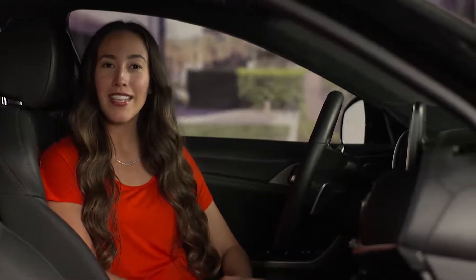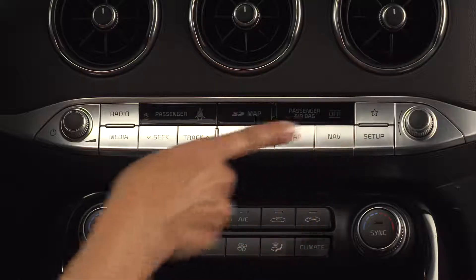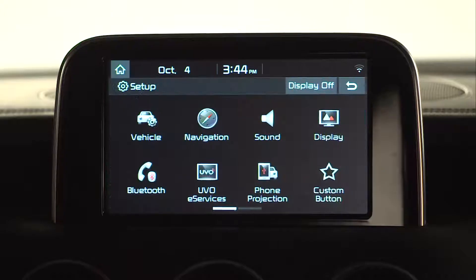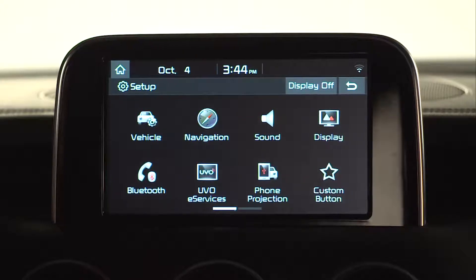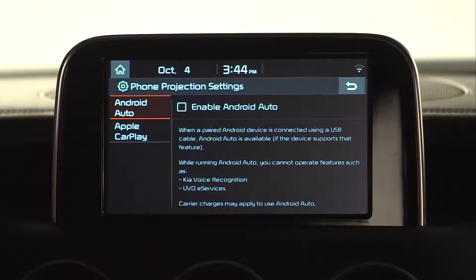Start by pressing the Setup key on the dash. Then go to and select Phone Projection. Here, you see the option to enable Android Auto and Apple CarPlay.